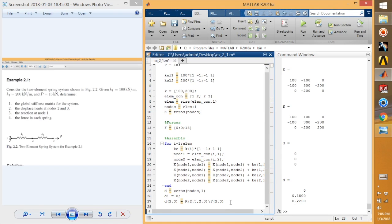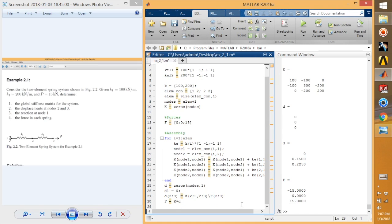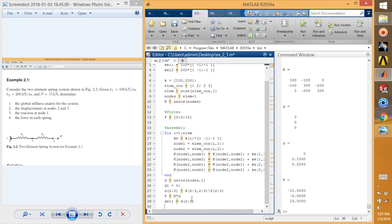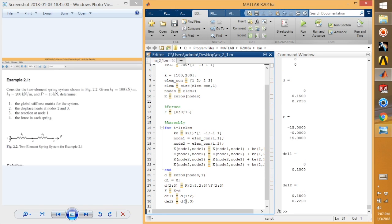The problem also asks for the reaction at node 1. We get this by computing F equals K times D, and we get reaction forces of minus 15, 0, and 15. We can also define d_element1 = d(1:2) for element 1 and d_element2 = d(2:3) for element 2. These are the displacements for each element.